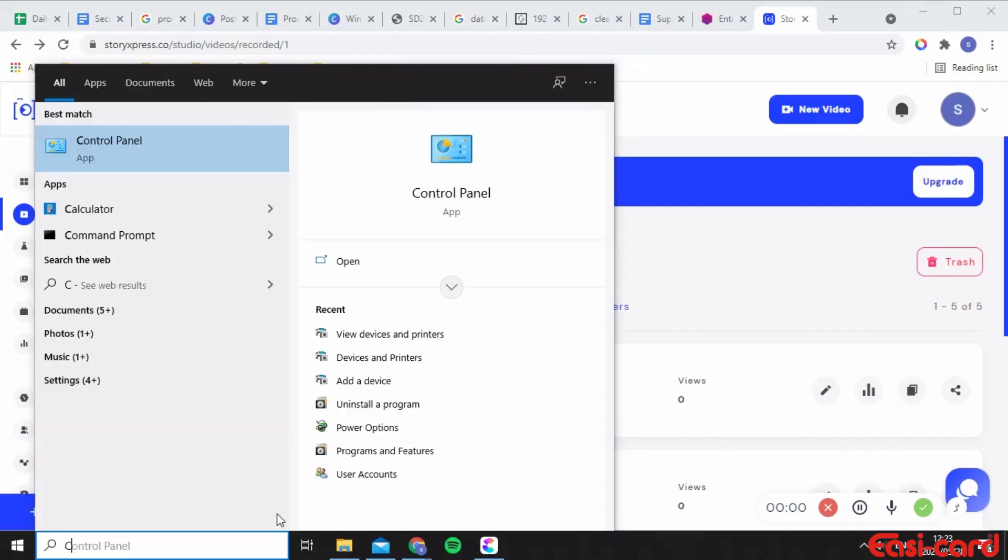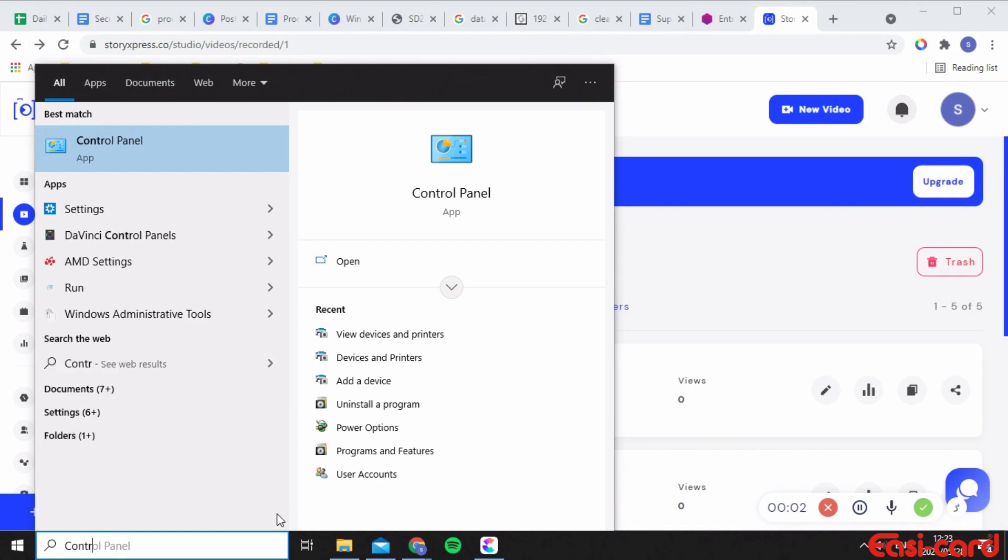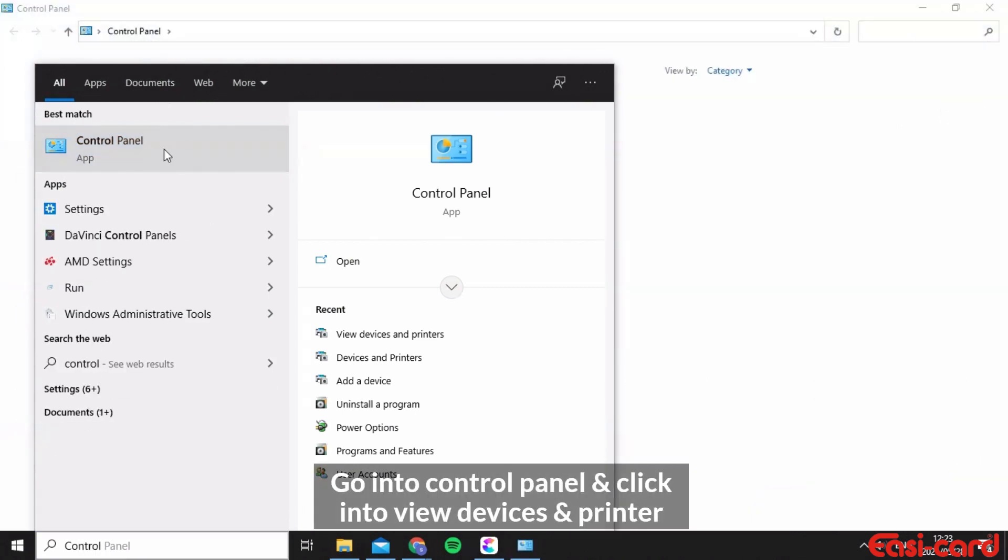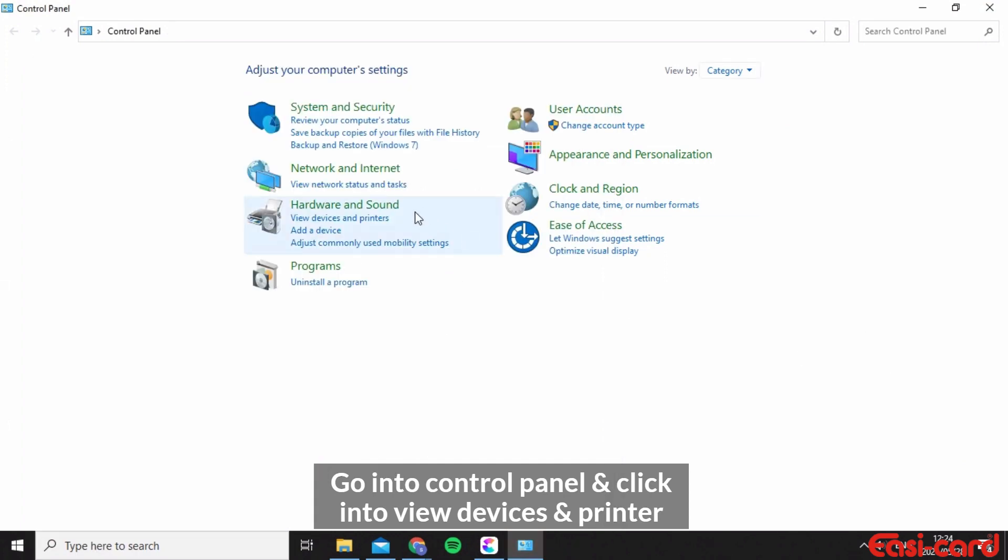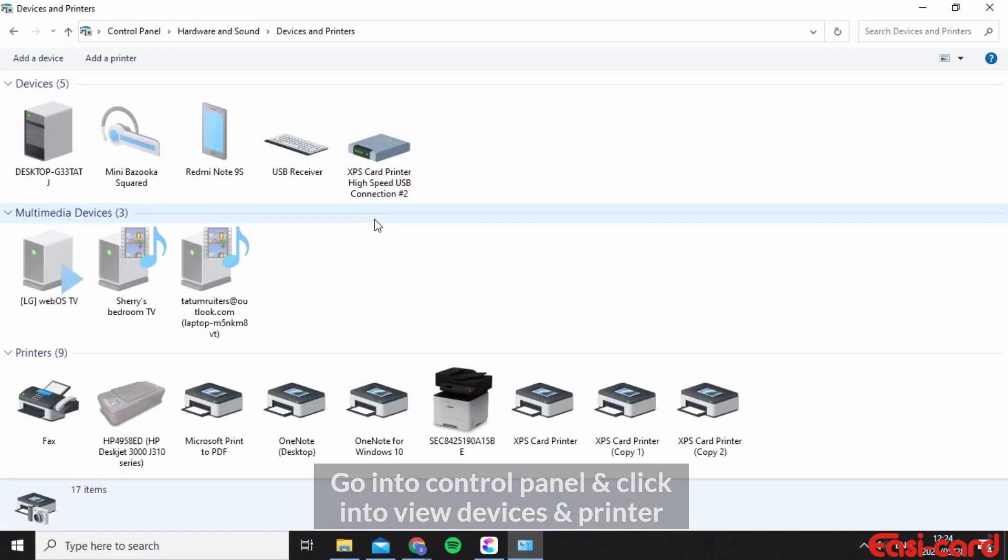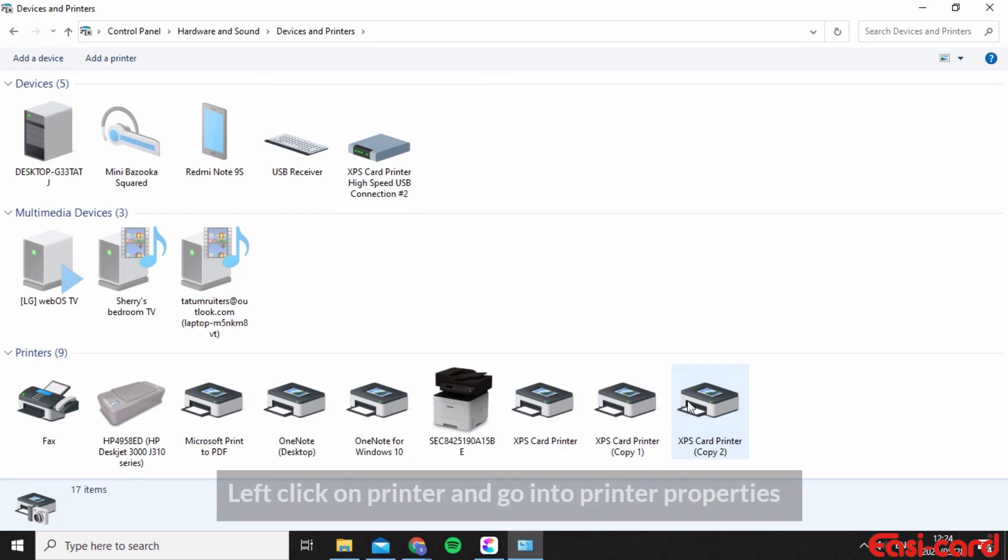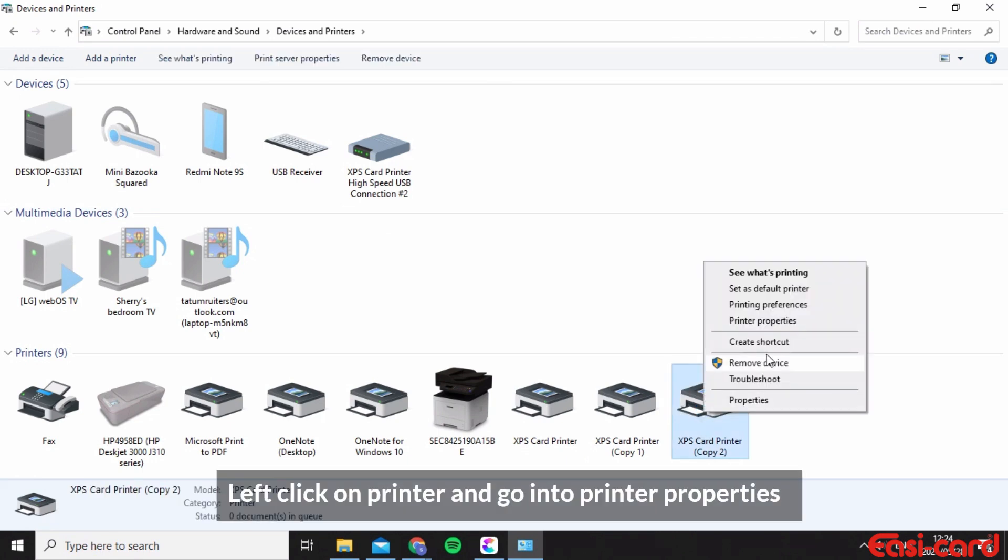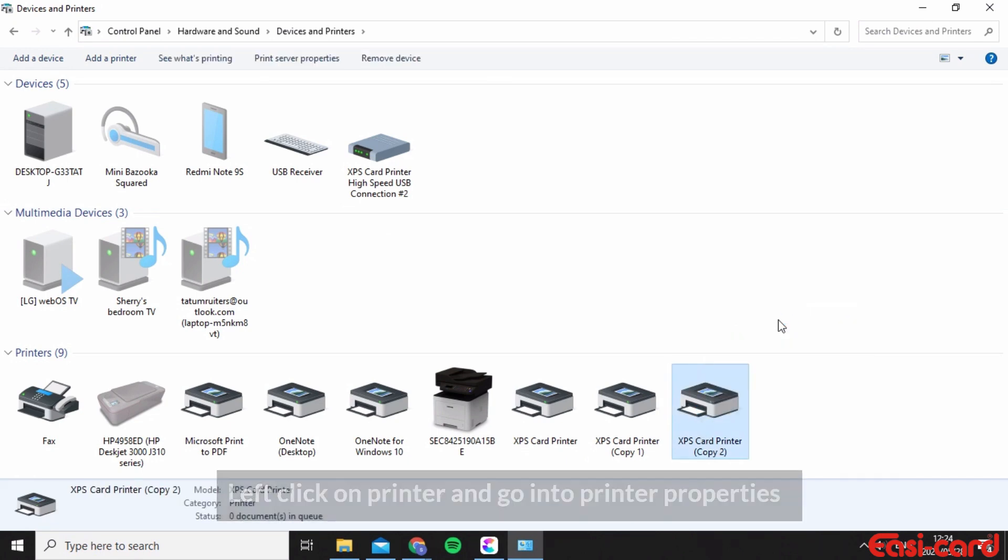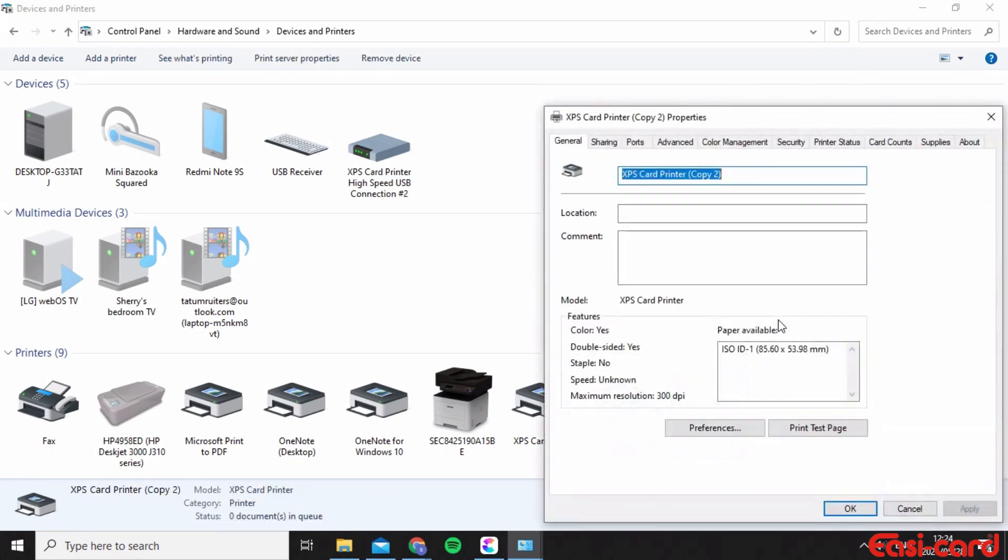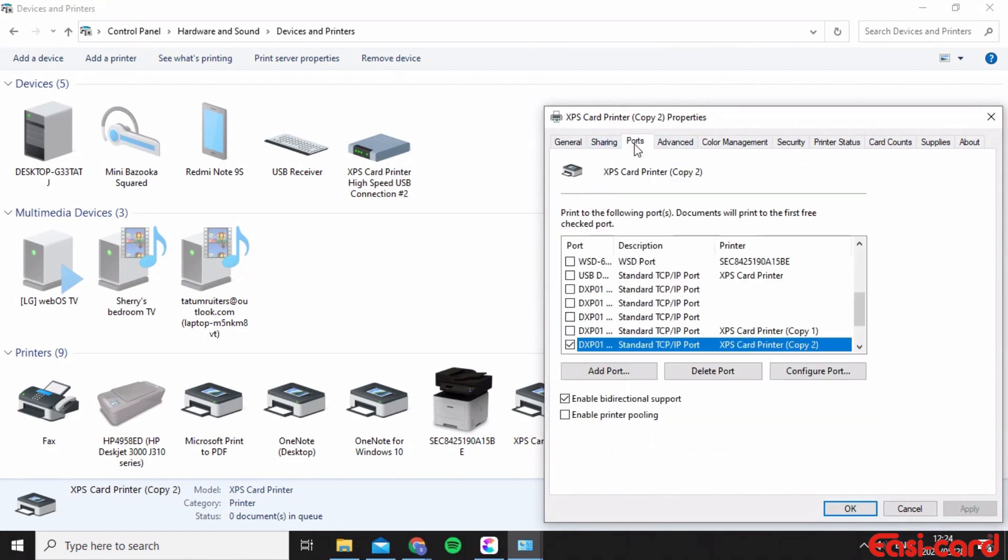Okay, so in this video I want to show you your printer dashboard. Go into your control panel and click on view devices and printers. Left click on your printer and go into printer properties, then go into ports.